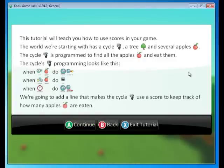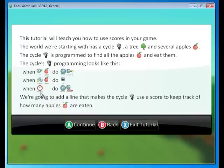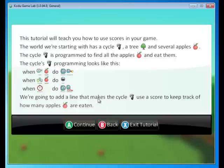This tutorial will teach us how to use scores in our game. The world we're starting with has a cycle, a tree, and several apples. The cycles programmed to find all the apples and eat them. The cycles programming looks a lot like this: When sea apple do move toward. And then the last line is always move wander. We're going to add a line that makes the cycle use a score to keep track of how many apples are eaten. Go ahead and press continue.